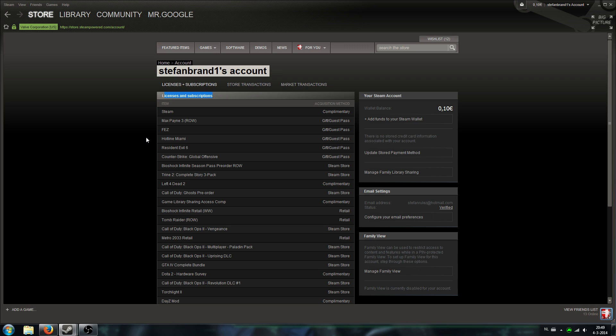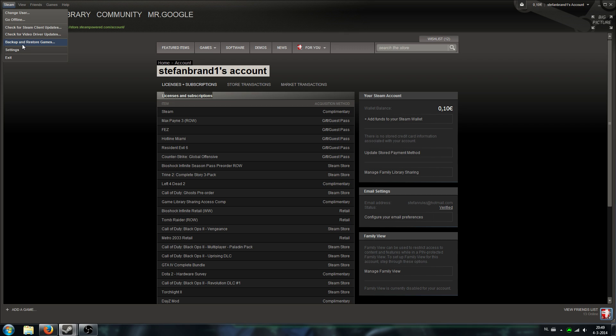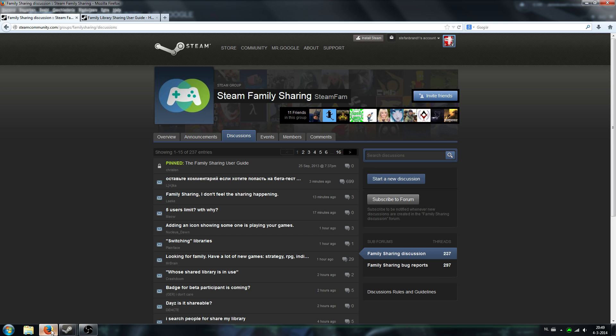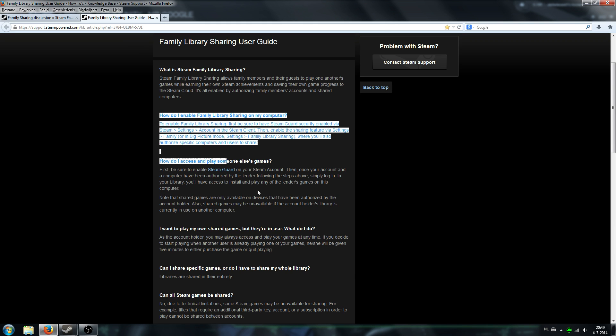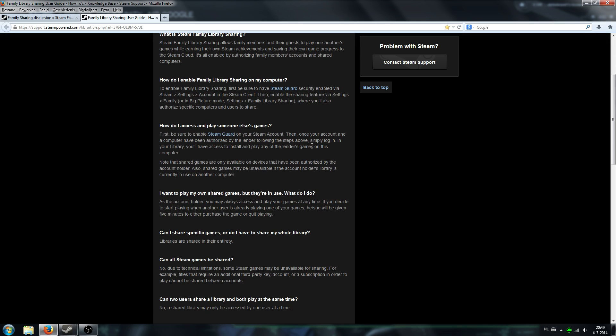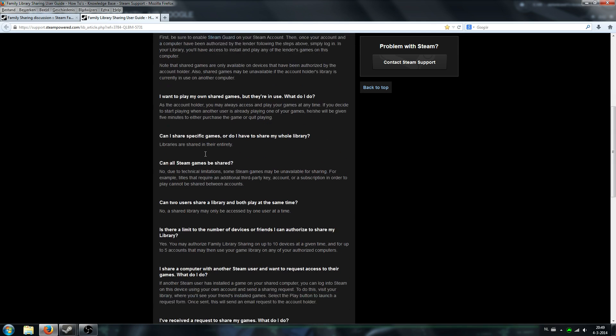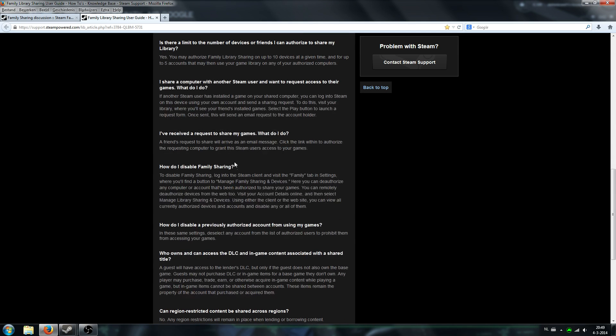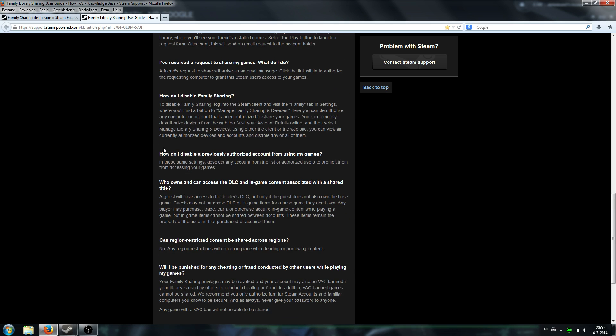But let's get back to the tutorial. Okay, so by this time you have the Steam guard on, you have authorized this computer. And here comes the tricky part which was not clear for me in the Steam FAQ. I will place a link about the frequently asked questions and so on in the description as well for those who want to check it out.